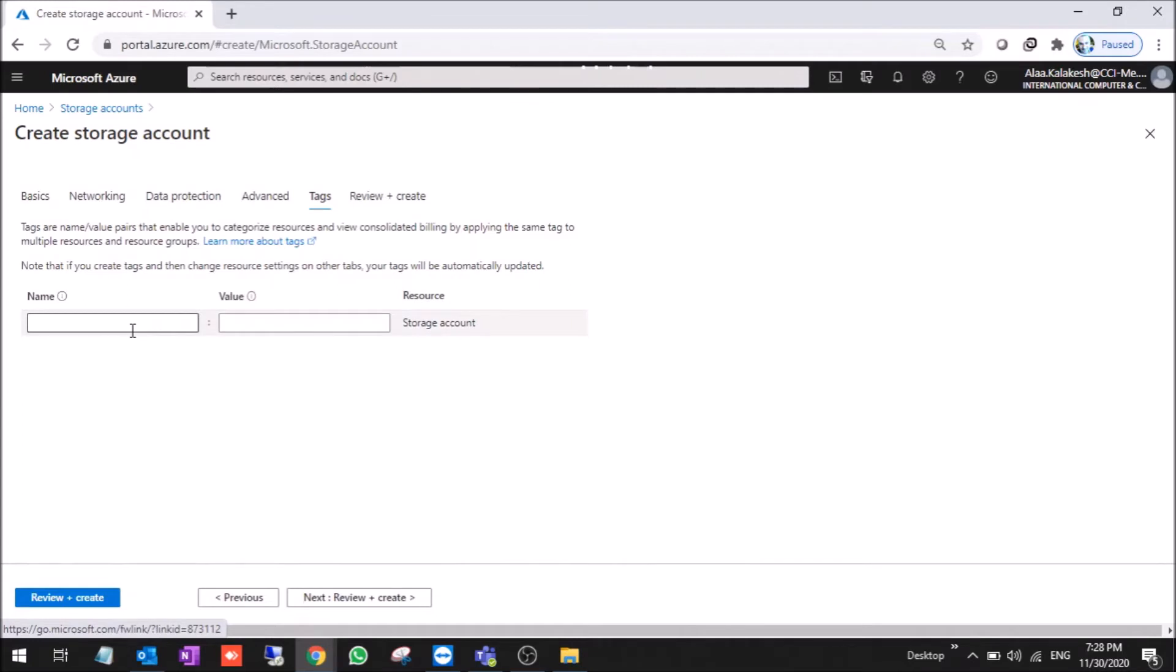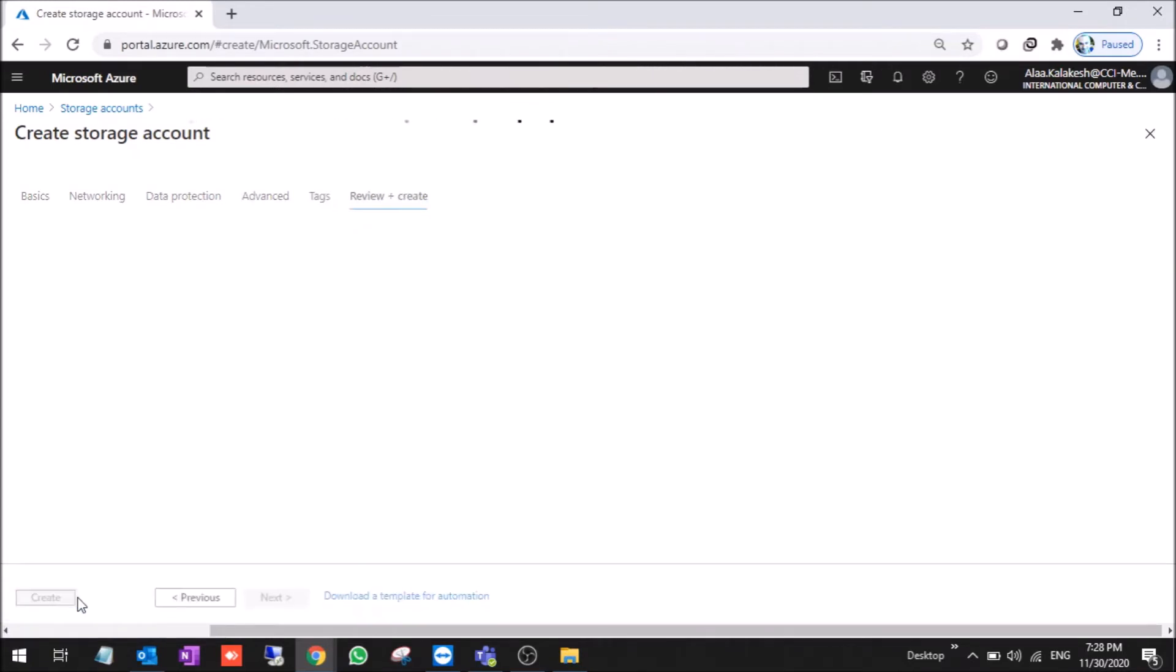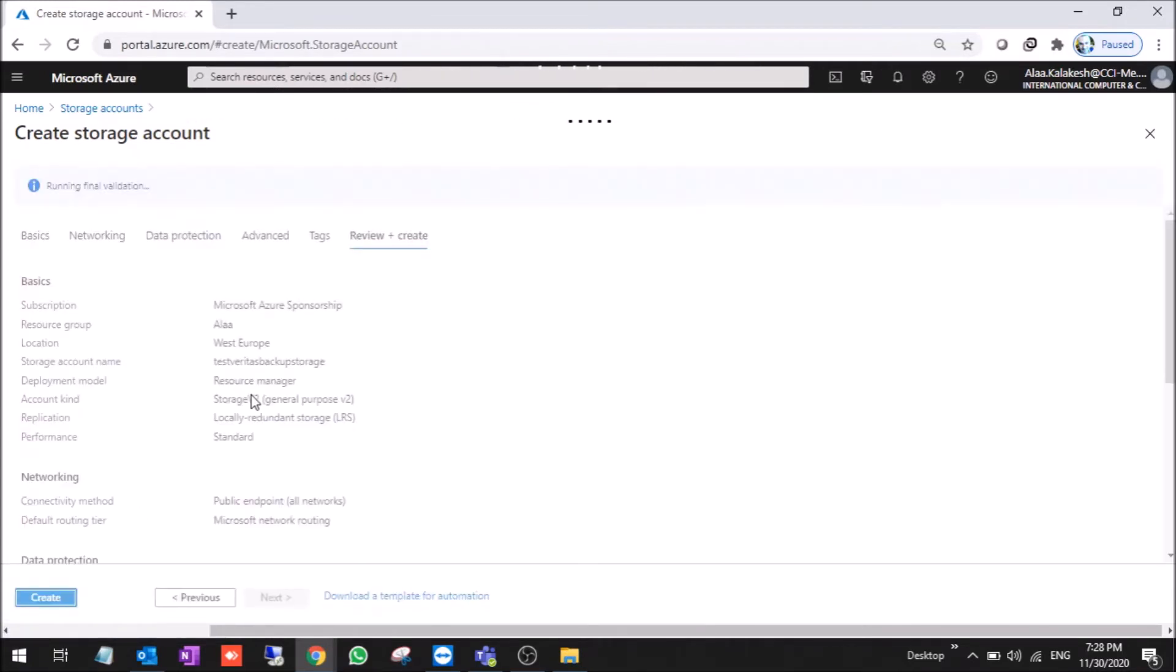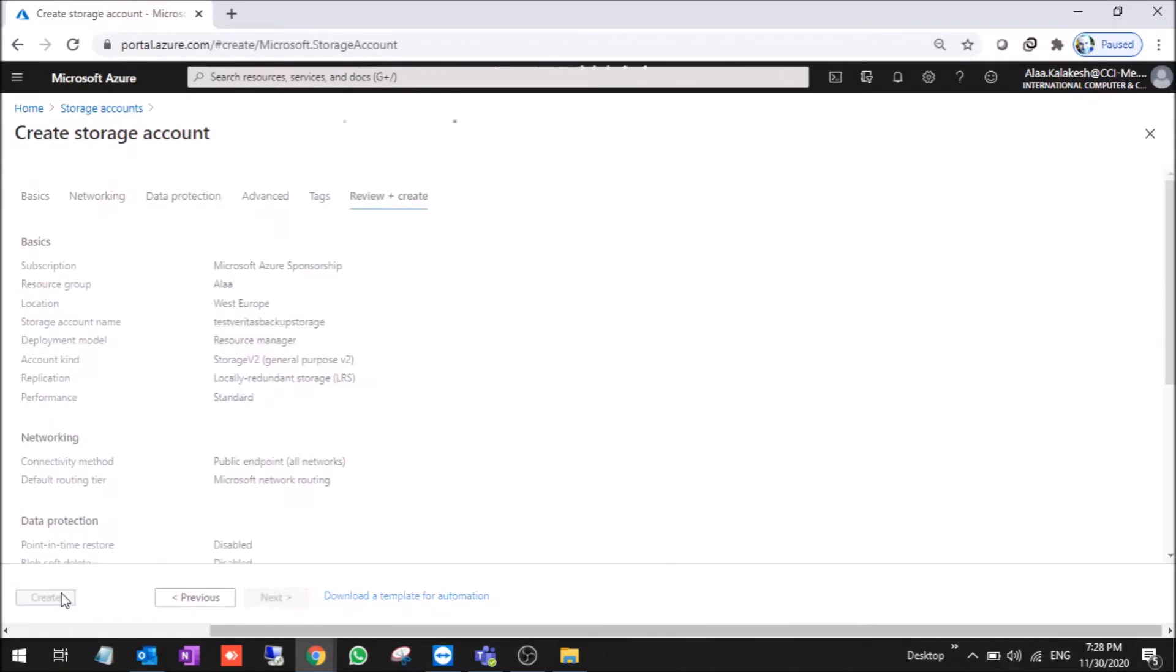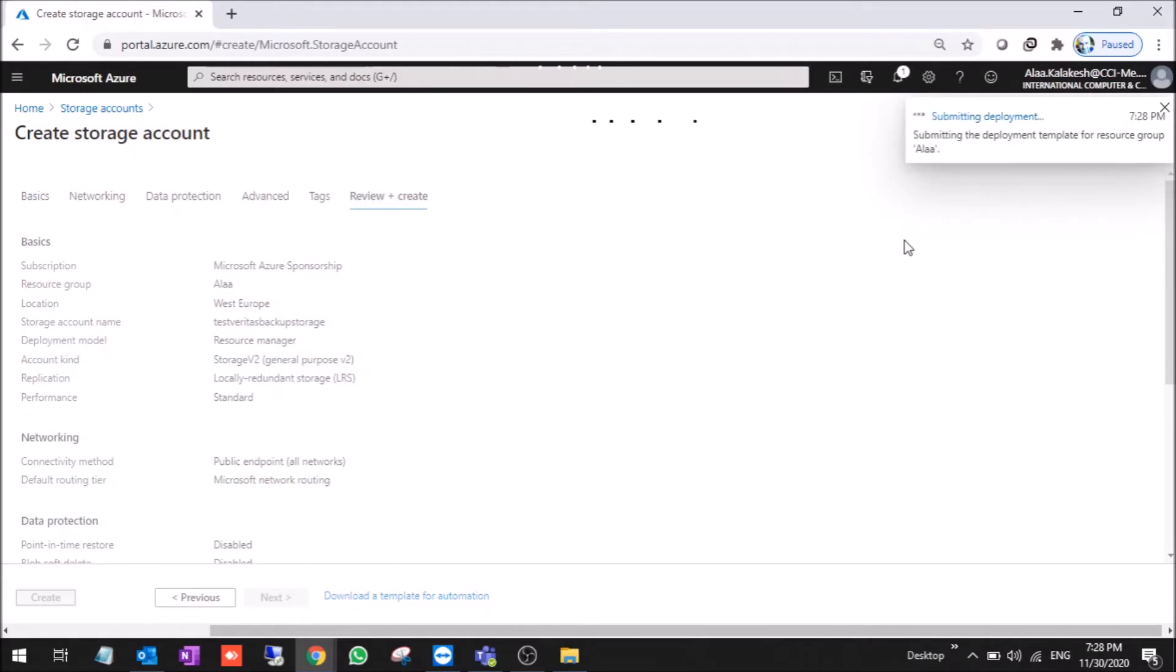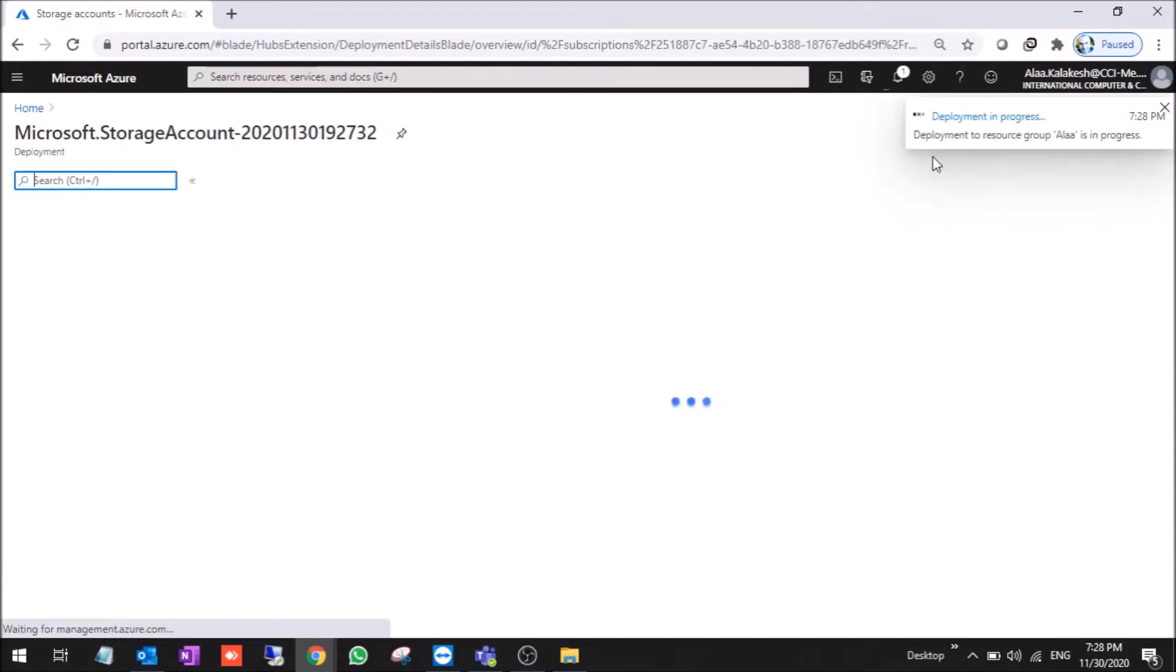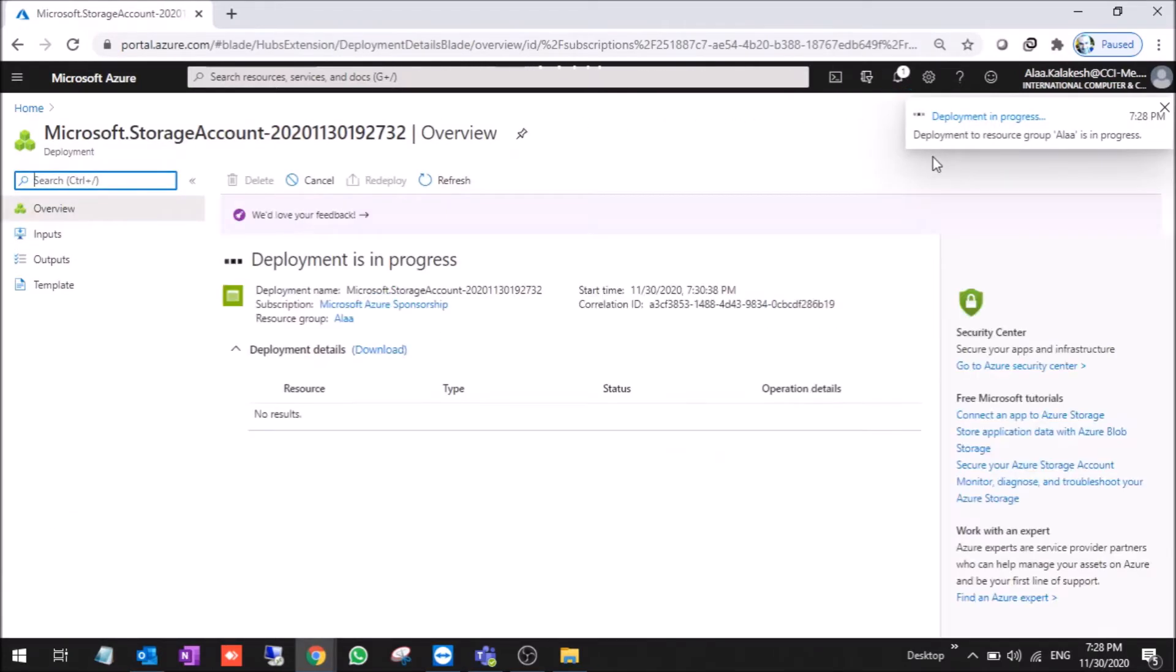For the tags, you can choose done by or date. Now we review and create. The storage account is creating now.